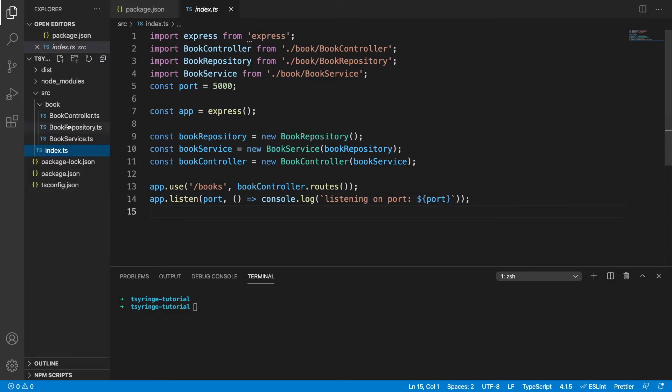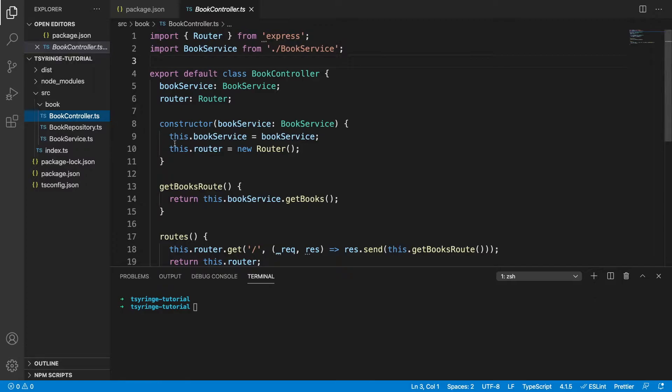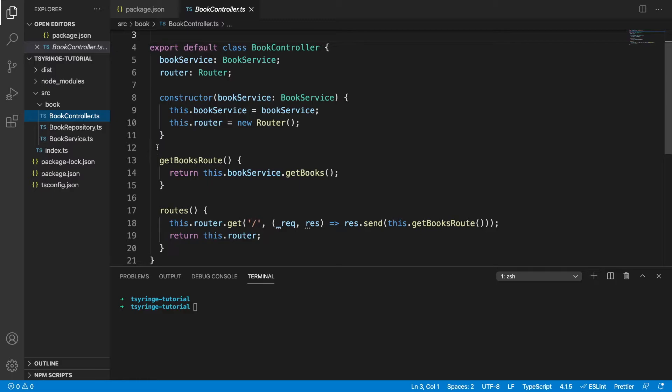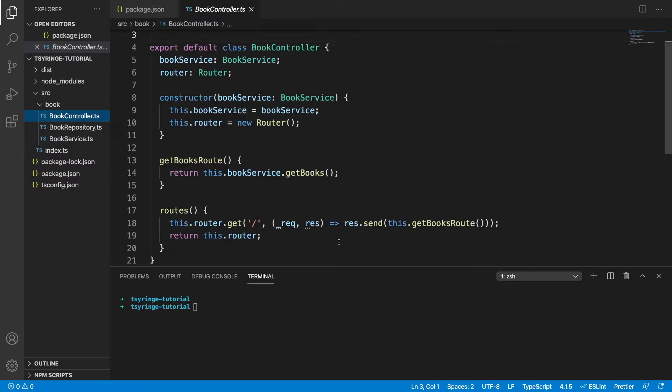So looking at book controller now, we can see it's a basic controller. We have this routes function, which is defining our routes. And as we saw before, this controller has a dependency on a book service, and this is passed in the constructor. So whenever we call get books, it's going to use the service to get the books. As we can see here.